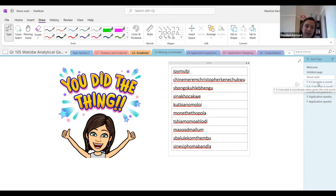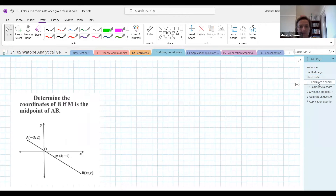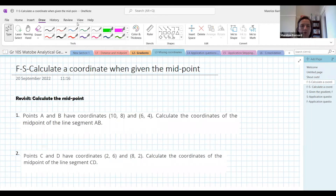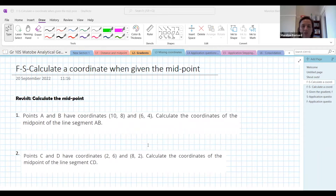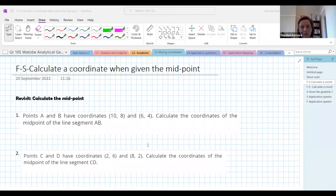What you guys have learned about gradients, midpoints and distance — we're going to change it around a bit and use it in a different way. So we're going to start with a little warm-up. Let's calculate the midpoints of these two questions. I'm going to leave you for about two minutes to do that. Don't put answers in the chat yet — I'll call for answers at about seven minutes past six. Both of these questions ask you to calculate the midpoints. Off you go.